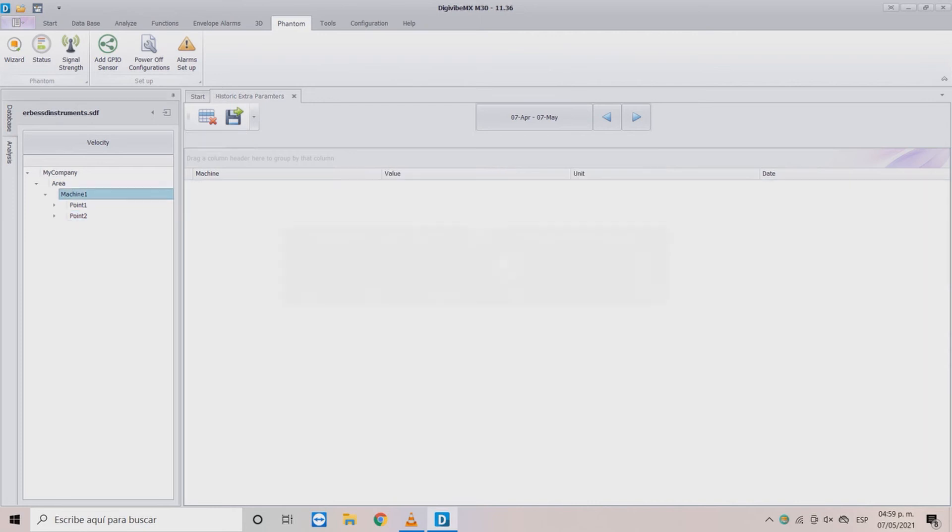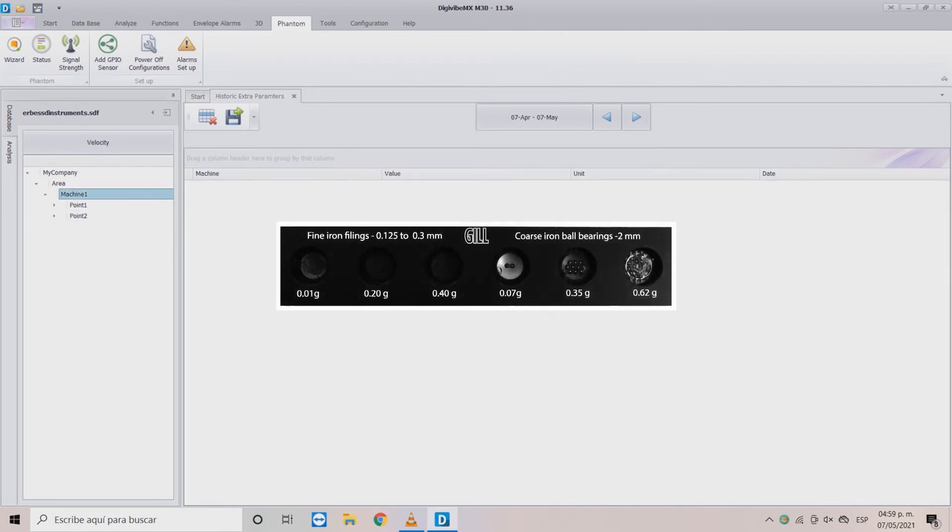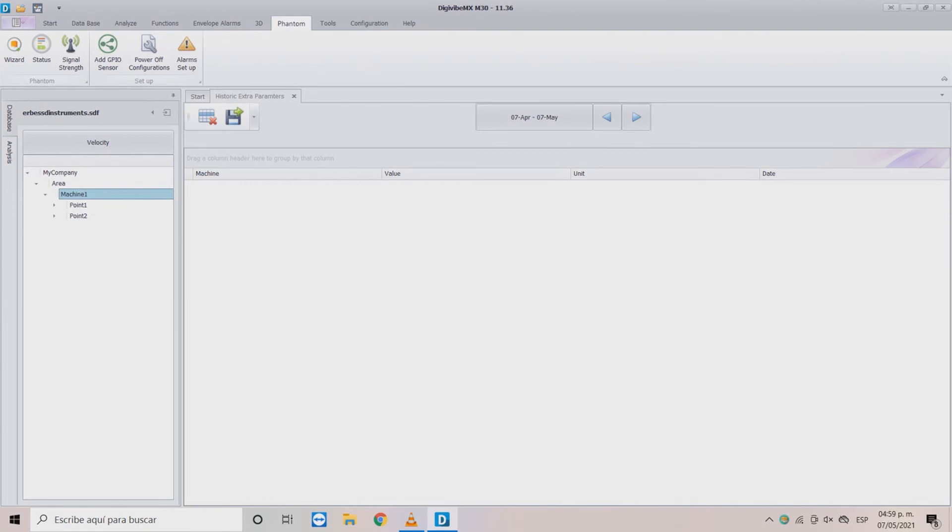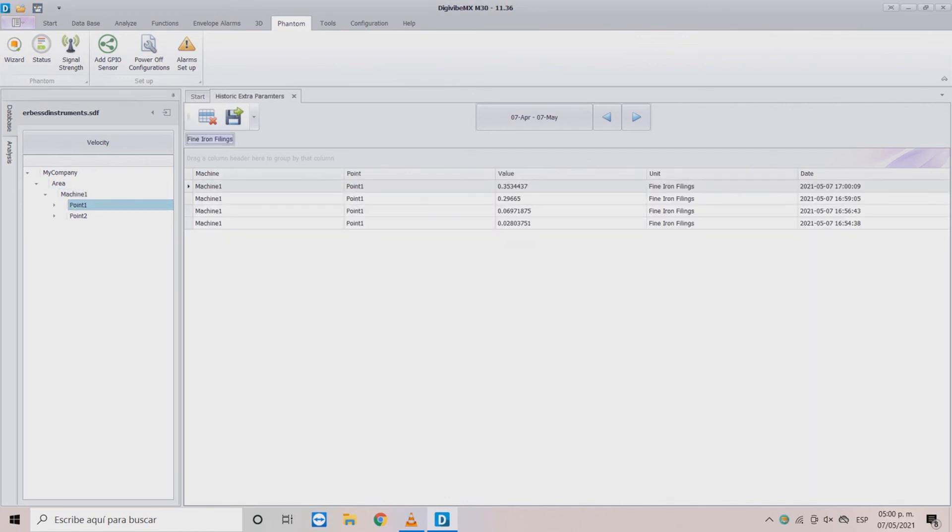Now for the fine iron we will connect the probe to the 0.40 grams point. Then restart the sensor and wait a few seconds for the information to reach the database. When we access the point we receive 0.3534. In this case the fine iron has a thicker barrier for very fine particles, so this is an acceptable measurement.